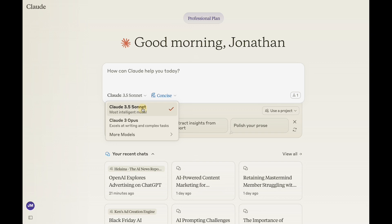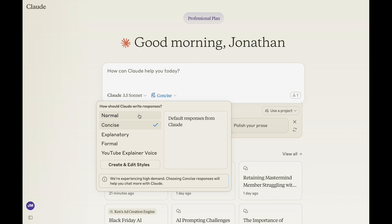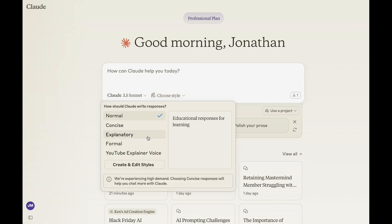By default, you're going to be on 3.5 Sonnet — that's a great model. Claude also gives you the ability to choose the type of responses you're going to get, and what you choose here will impact how much you can use Claude. If you're only prompting a few times a day, this is a non-issue. But if you're a power user, or you're using dozens of prompts a day, you may run into this. Normal is what normally comes up, unless you see that pop-up. Claude's been, for the last week or so, sending everybody into what they call their concise mode — it uses less resources. You can change that at any point by clicking Normal. You can also pick an explanatory mode, which gives longer, educational-oriented responses that are great for learning.